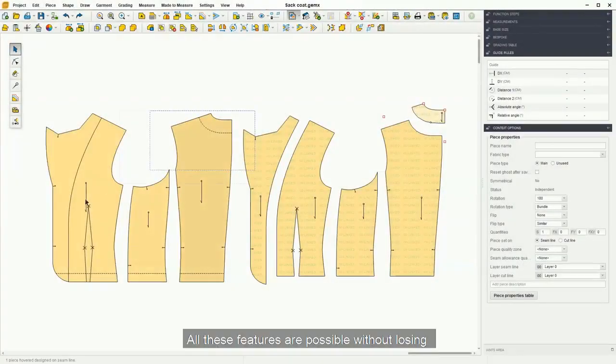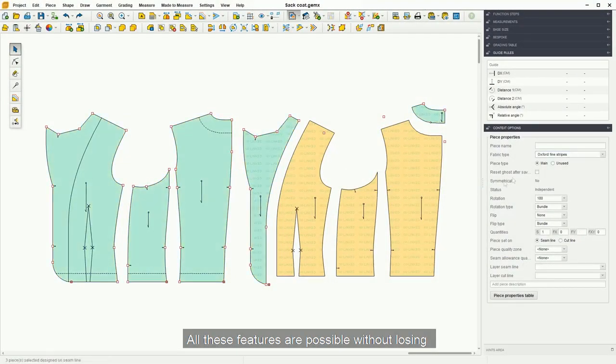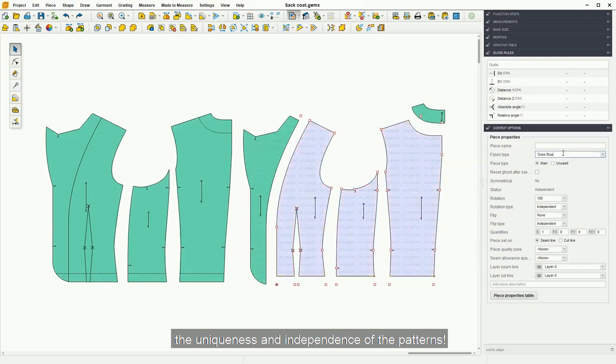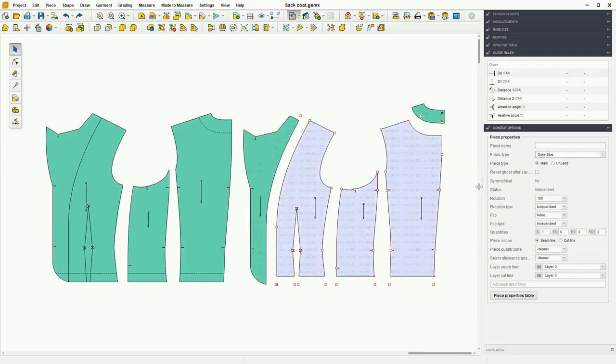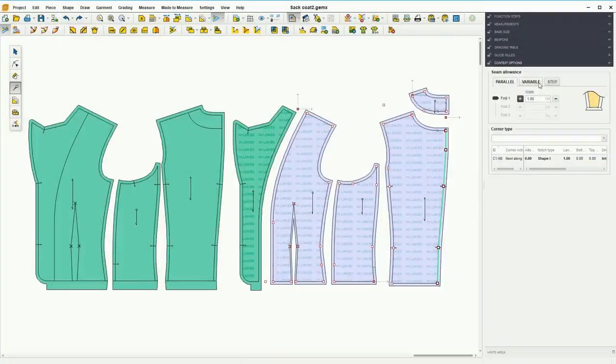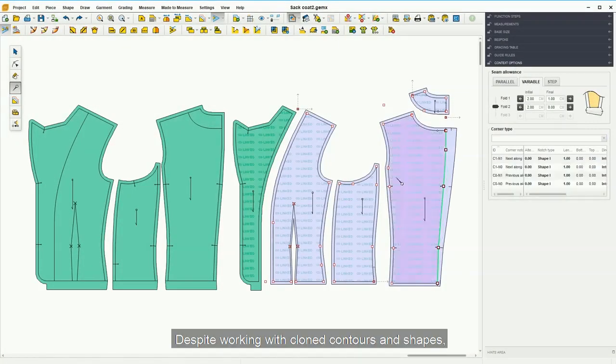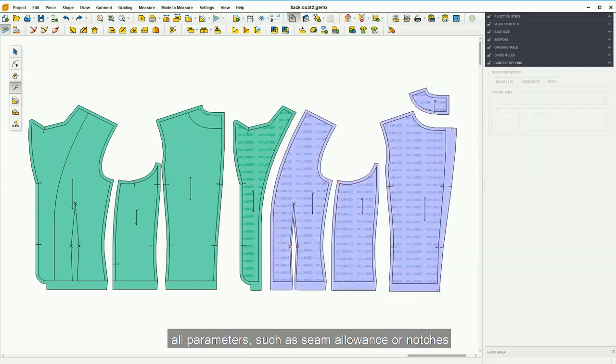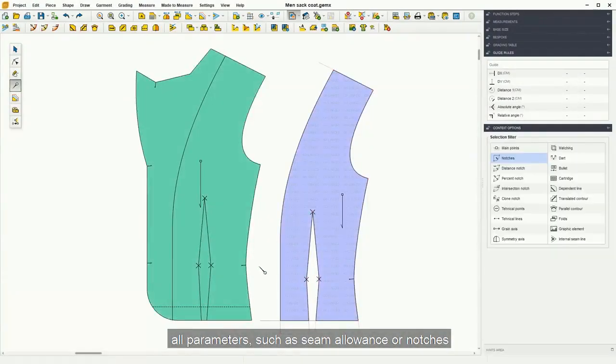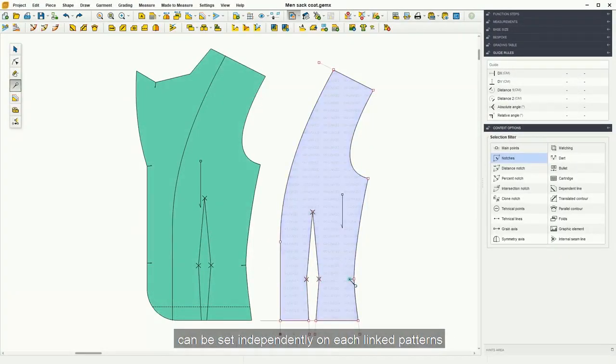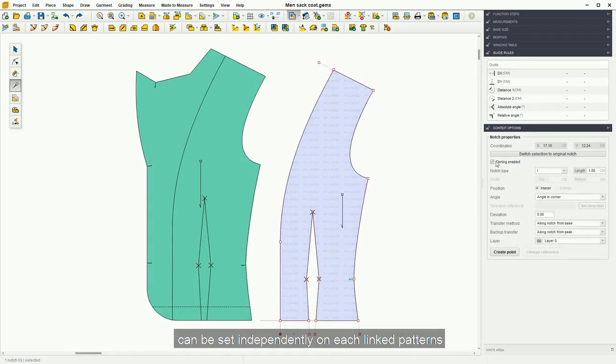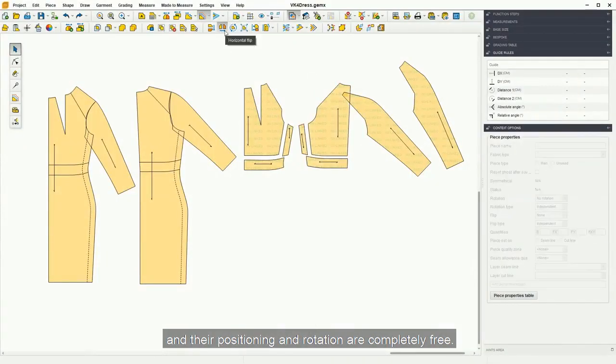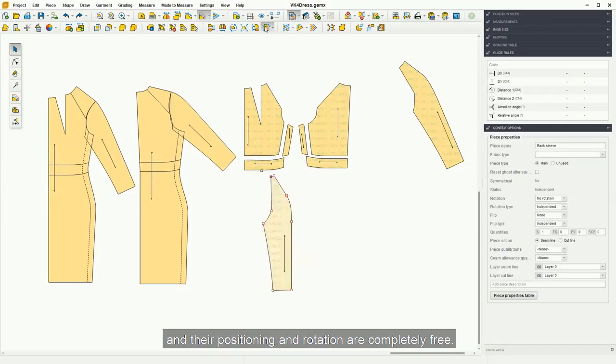All these features are possible without losing the uniqueness and independence of the patterns. Despite working with cloned contours and shapes, all parameters such as seam allowance or notches can be set independently on each linked pattern, and their positioning and rotation are completely free.